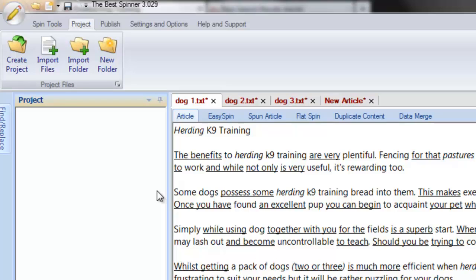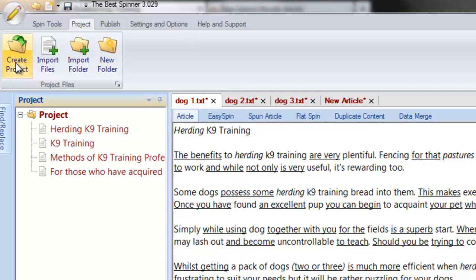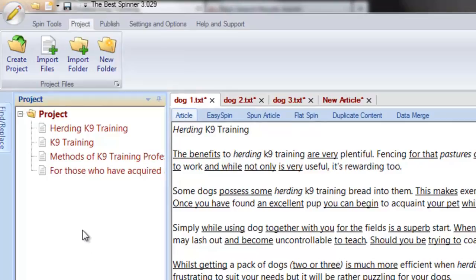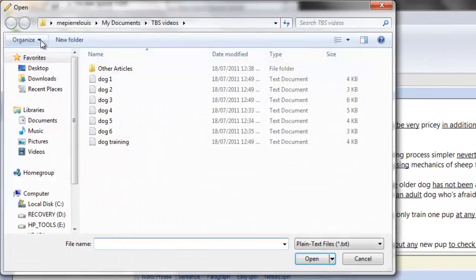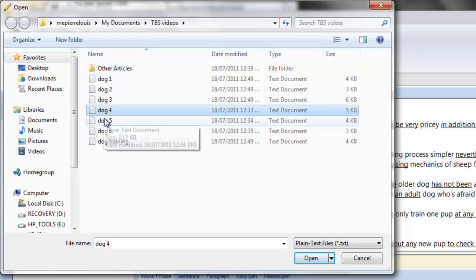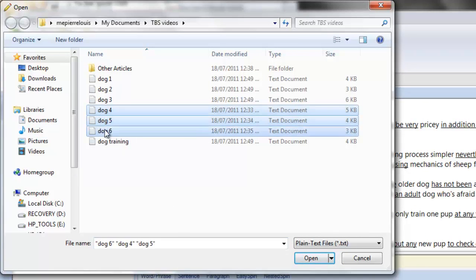Create a project to get started. You can do so by clicking the Create Project button under the Project tab menu. Any article that's already opened will be automatically included in the new project. With the project created, you can include more articles by importing articles located on your computer. Click on the Import Files icon and select the file you wish to import. Use Ctrl-Left-click to import several article files at once.